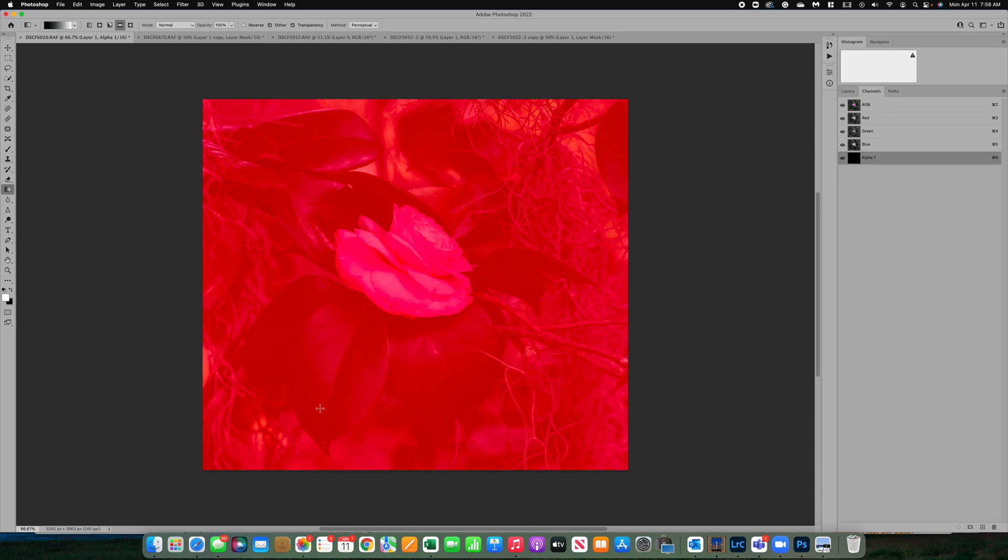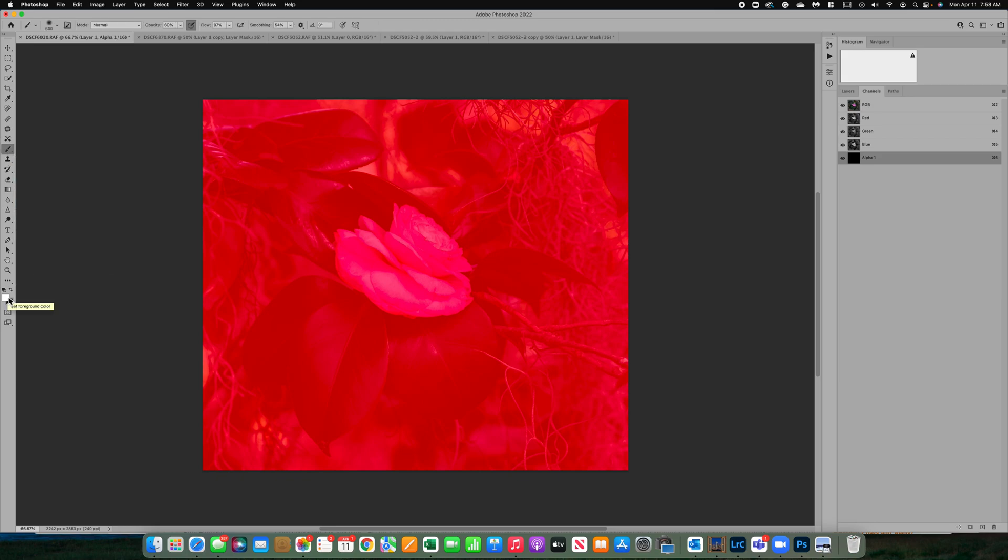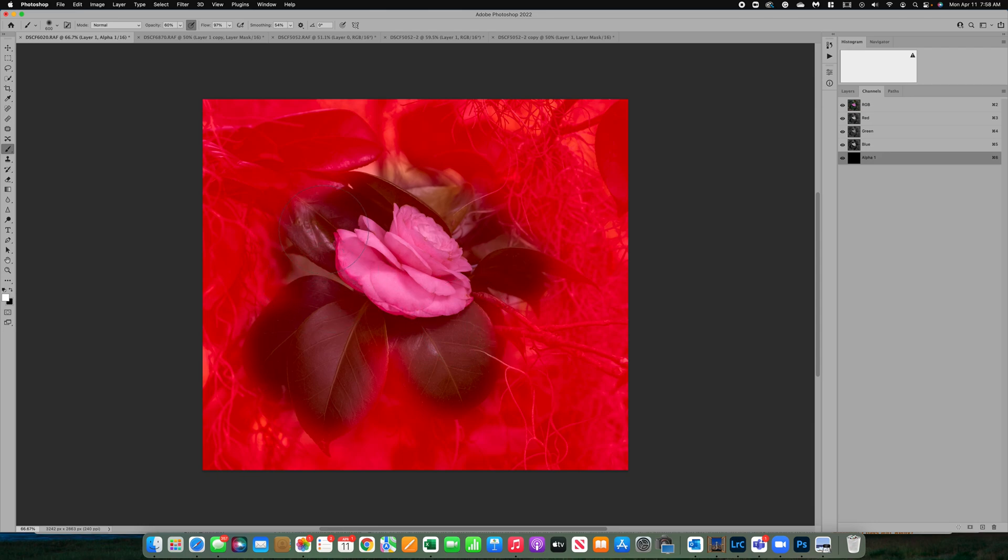This time I want to work with the center of the image and I really want to customize it. So I'm going to grab my black brush, make sure that it's on white, about 60% opacity, and I'm going to just start brushing the area that I do not want blurred.